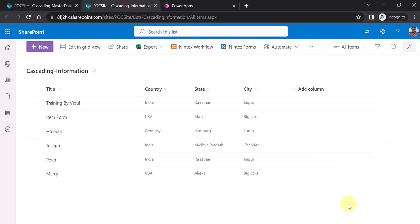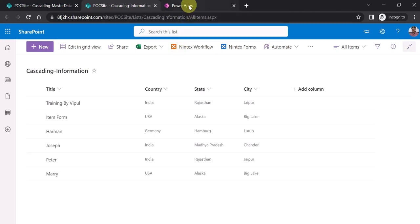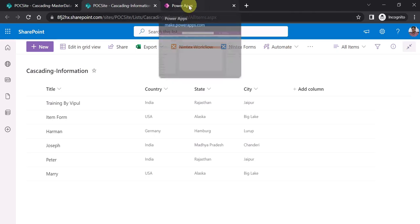Another list I will be using is the cascading information list, which is kind of a transaction list. Here also I have created three custom columns: country, state, and city, as single line of text. Title is the default column which comes with any SharePoint list. Let's see this in PowerApps.